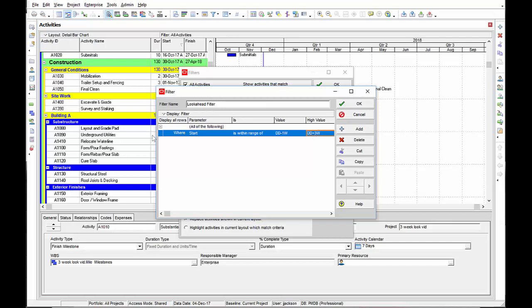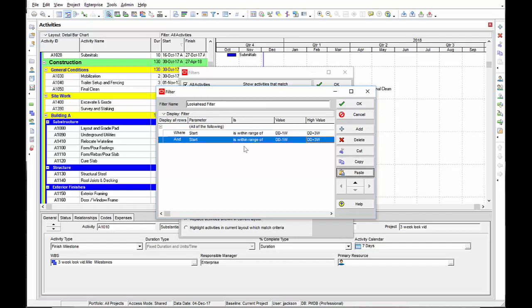This filter parameter will select any activity that's starting within the range of my current data date minus one week. I also want to select any activity that may have started earlier than that but is finishing within that range. To get those activities to show up I can copy and paste the same parameter and just change this selection to finish.